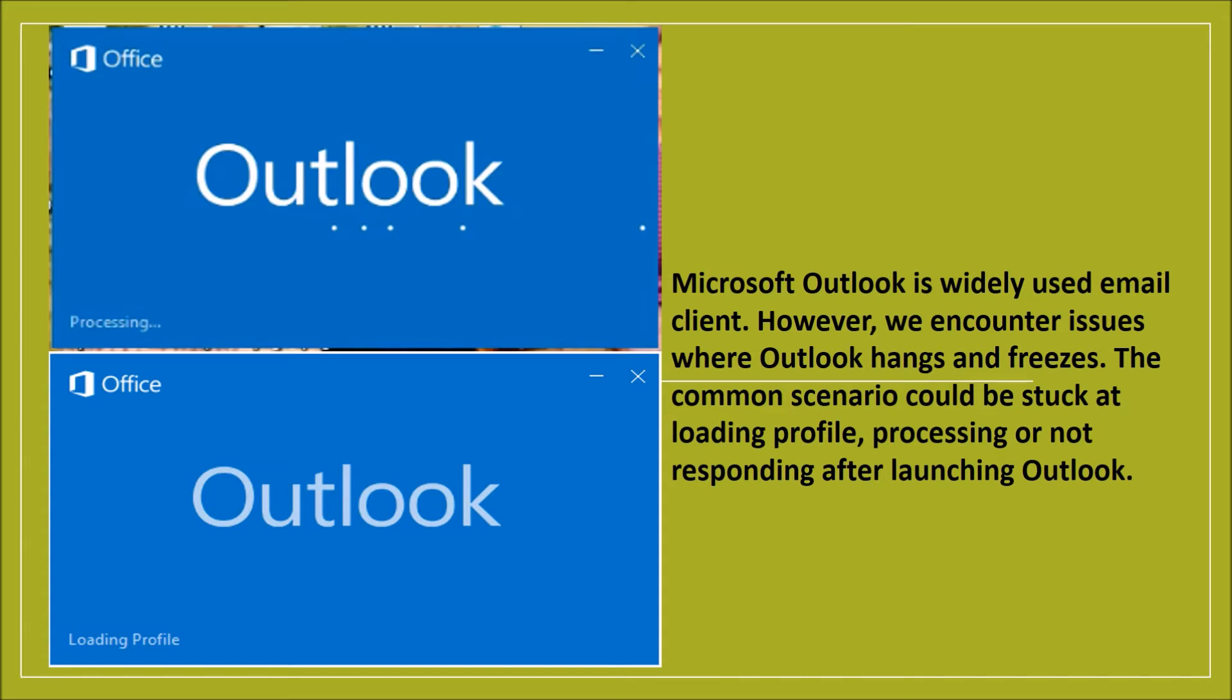This will help you fix the latest version of Outlook including Outlook 2010, 13, as well as 16, because the conceptual design of the client is similar for all of these.